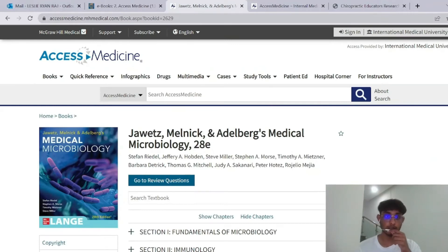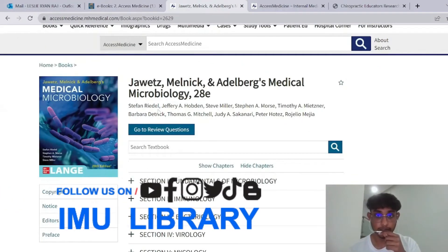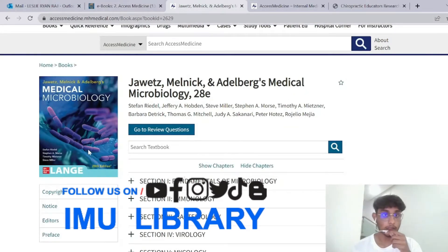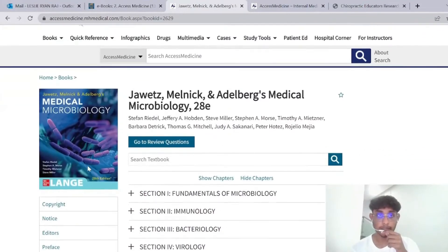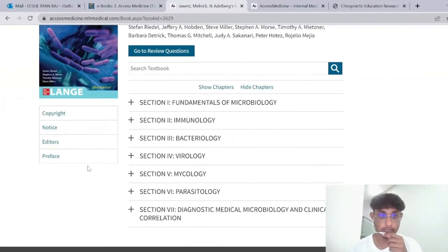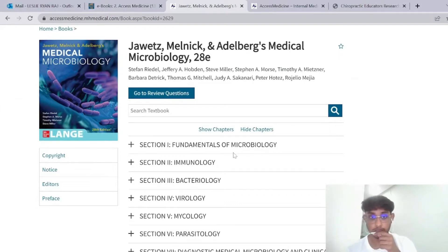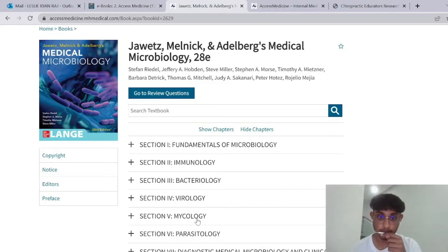The book is by Stefan Riddle and a bunch of other authors. What I love about XS Maxent is it labels sections very clearly — from Fundamentals of Microbiology to Immunology, Bacteriology, Virology, Mycology, Parasitology, and Diagnostics.